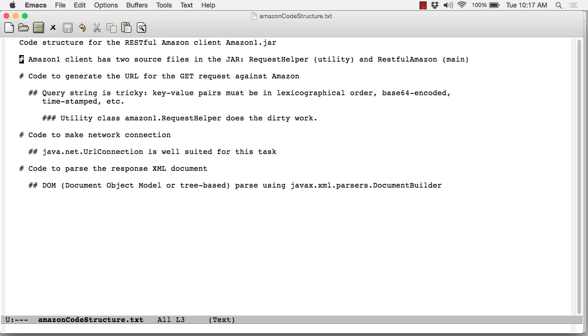Those files are, of course, also compiled. The first of those is called RequestHelper.java. It's basically a utility class. I'll clarify a bit more in a bit. And the second is called RESTfulAmazon.java, and that's the class that contains main.